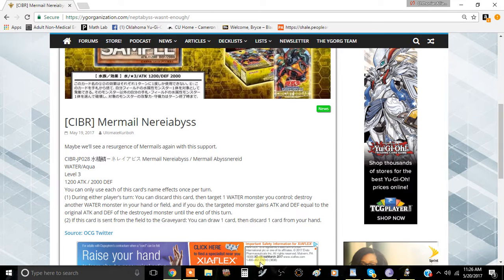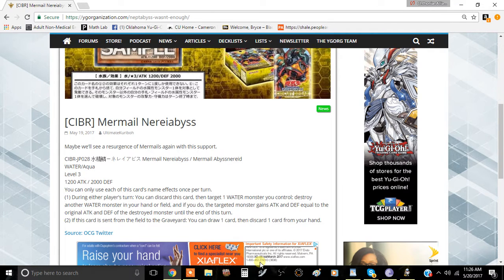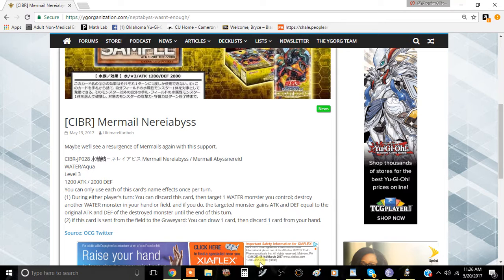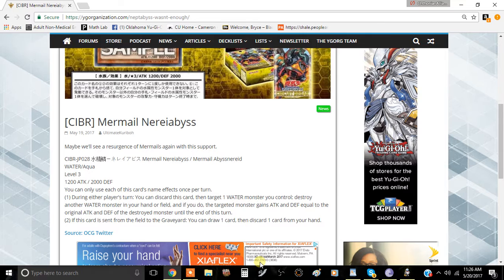Bringing you a random video today, we're going to talk about the new Mermail card coming out of Circuit Breaker, which is the set coming after Code of the Duelist. We got a few things to talk about with this card because it is a very strong Mermail card.